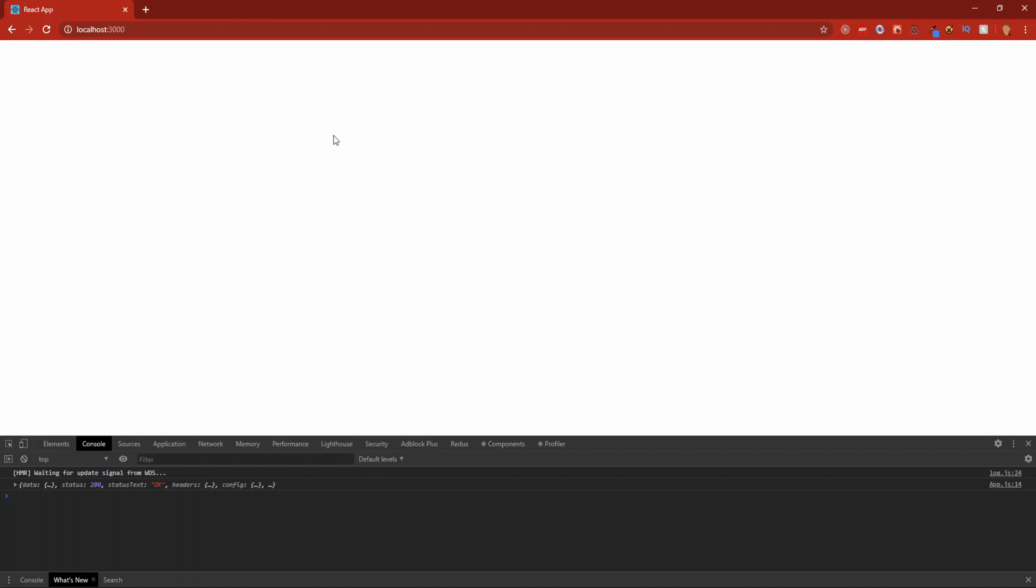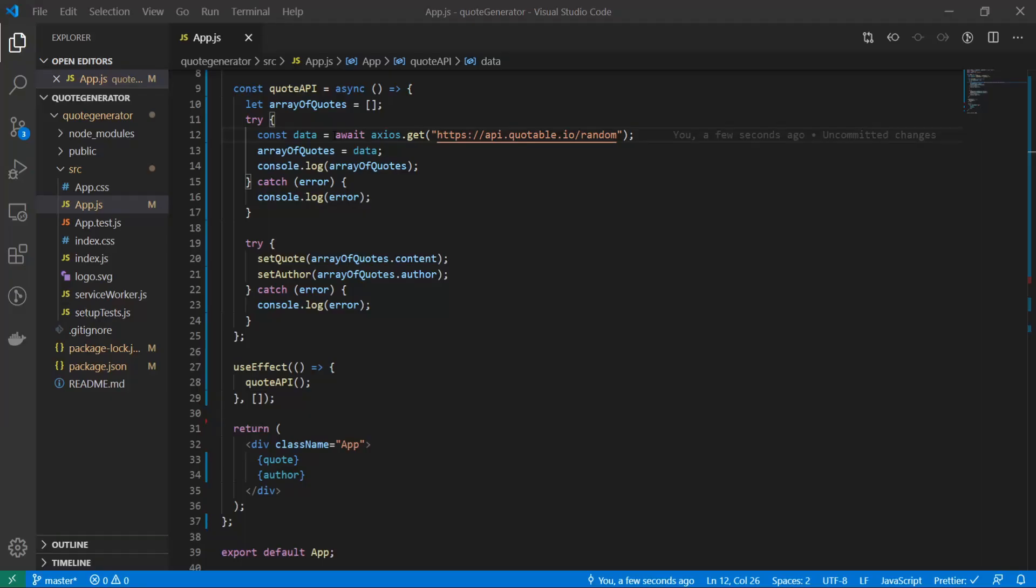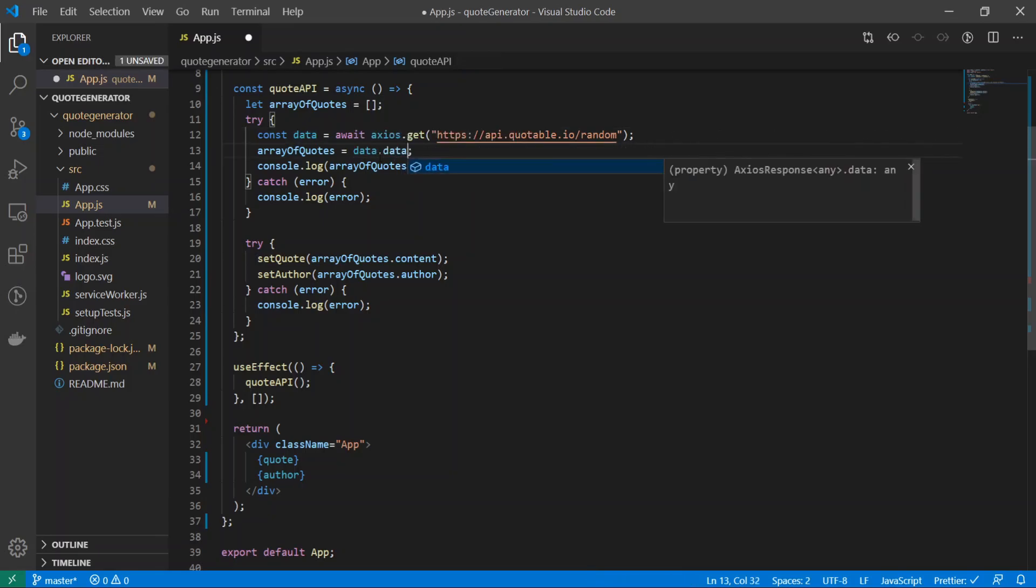Oh wait, I need await. Now it should work. Forgot about the await. There we go, so now we need to do data.data to be able to access the data. That probably made no sense but there we go.